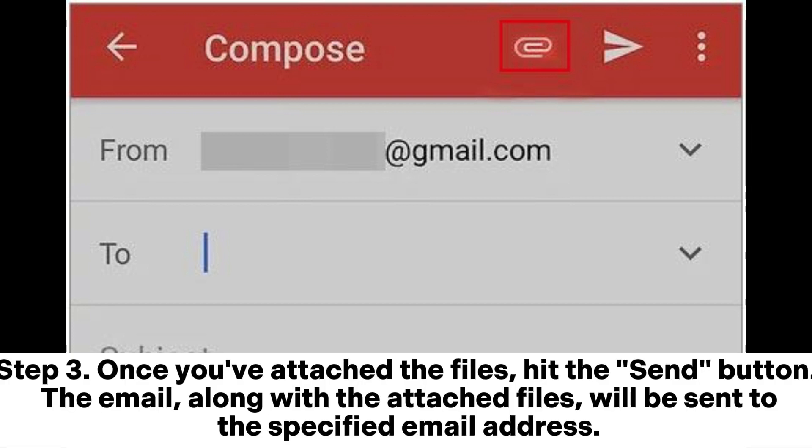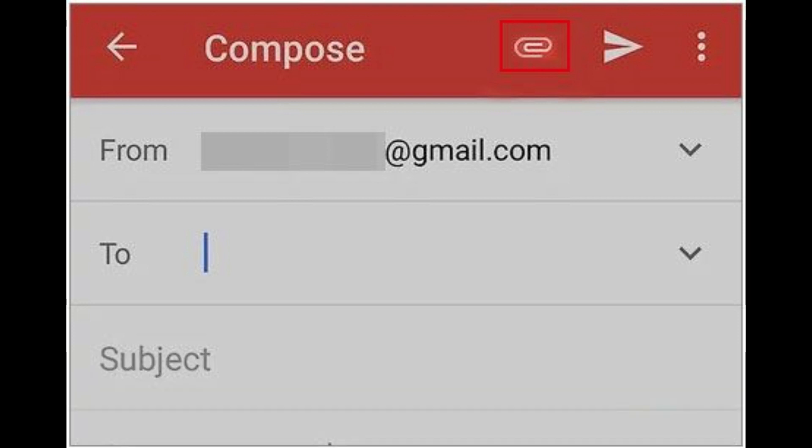Step 3: Once you've attached the files, hit the Send button. The email, along with the attached files, will be sent to the specified email address.